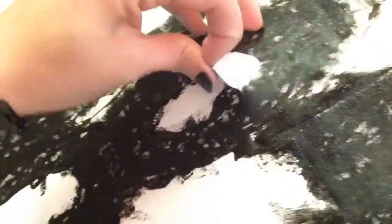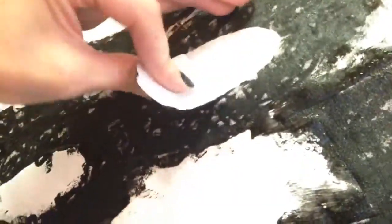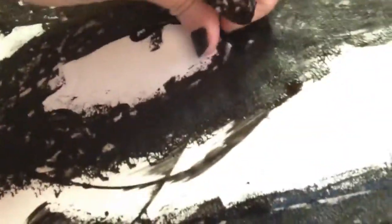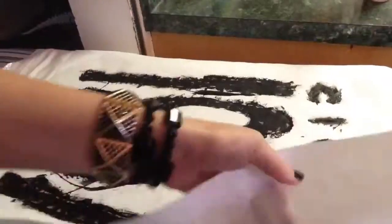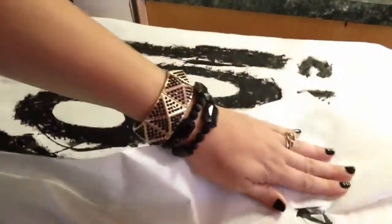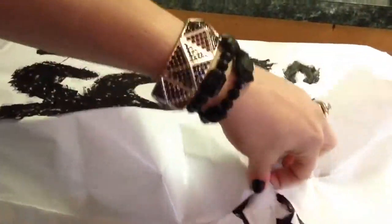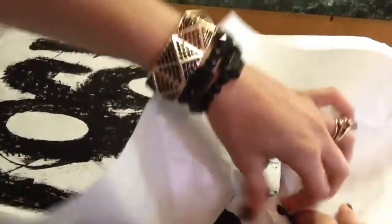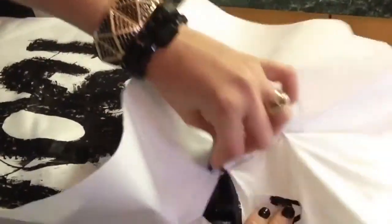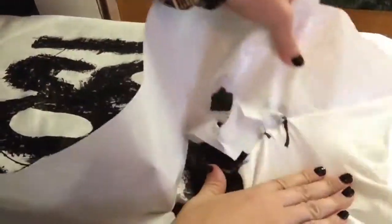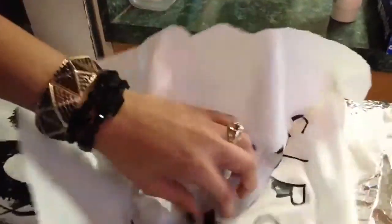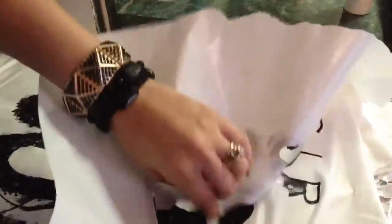You can just peel off all the pieces of paper. It might be really stuck on there, which is expected because the paint and the ironing have really got stuck on there, but it will peel off.